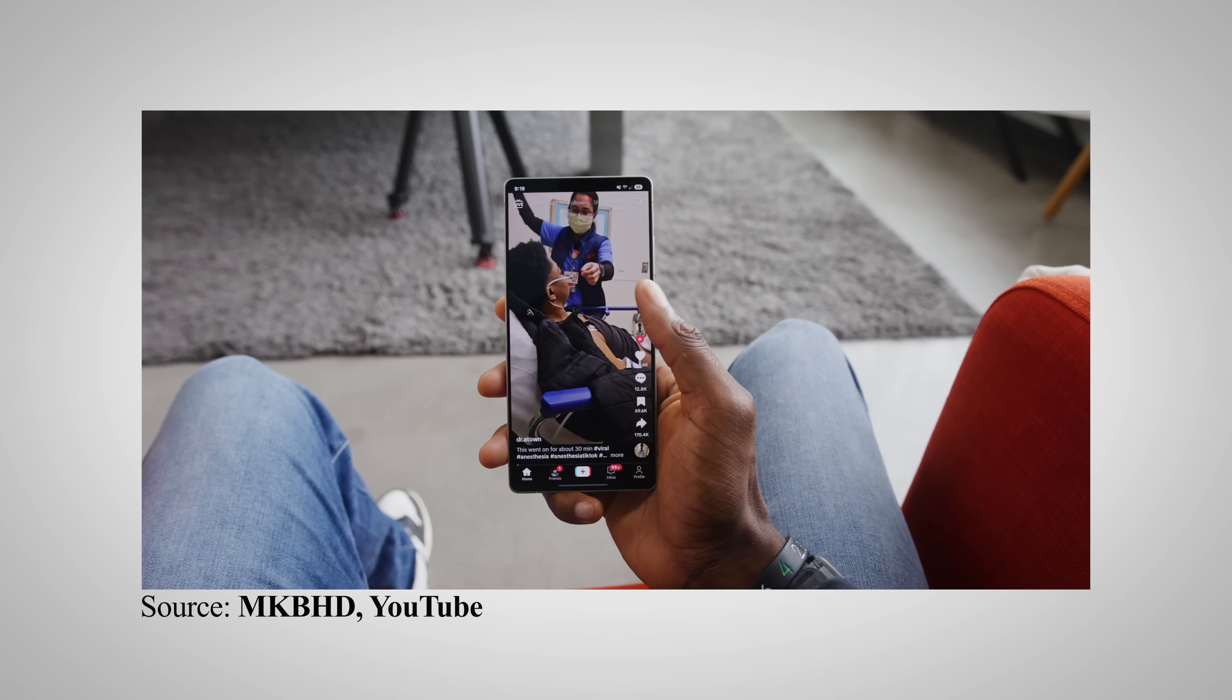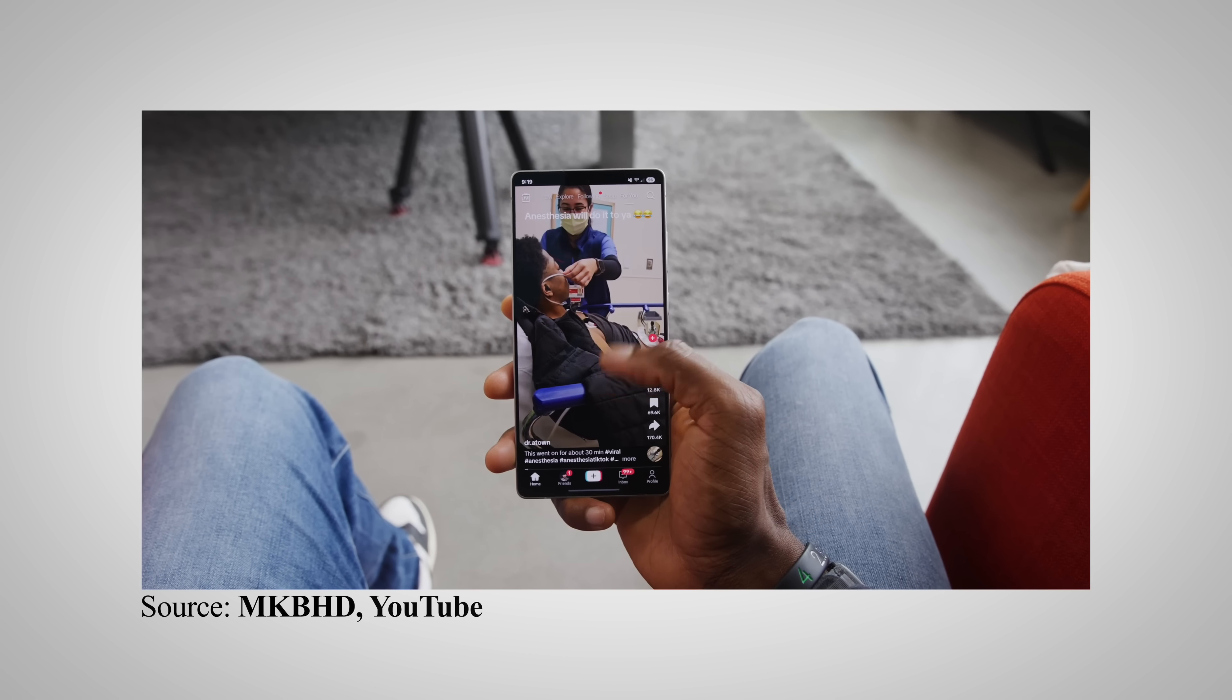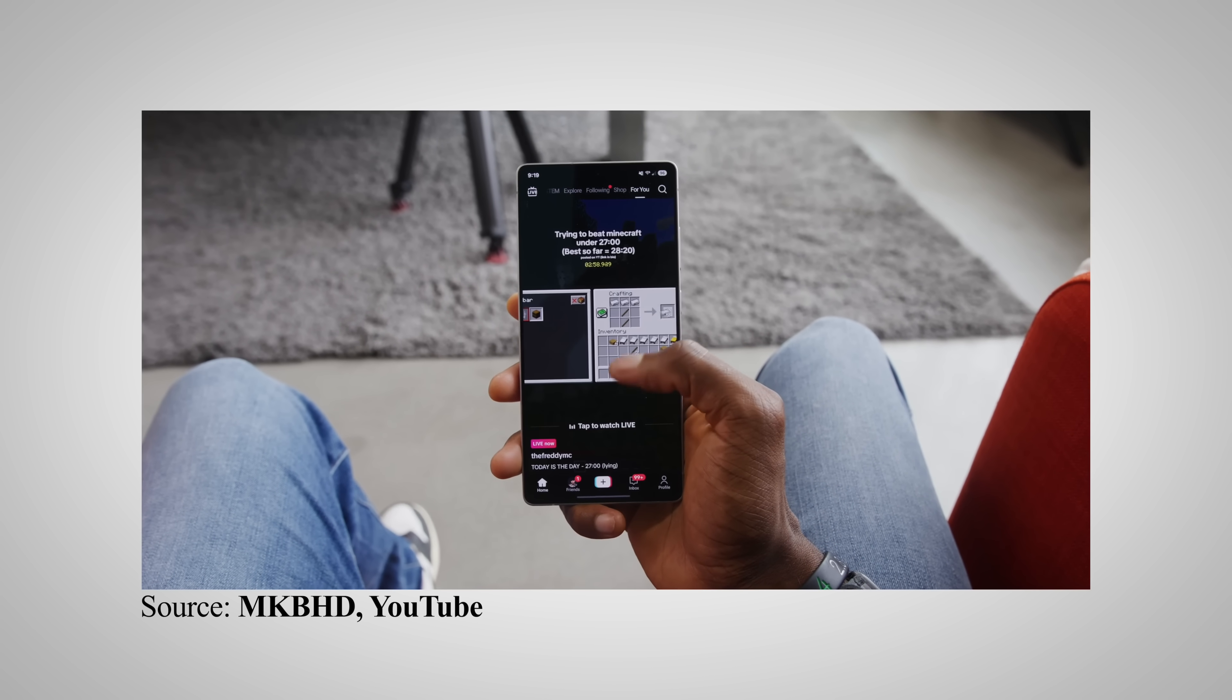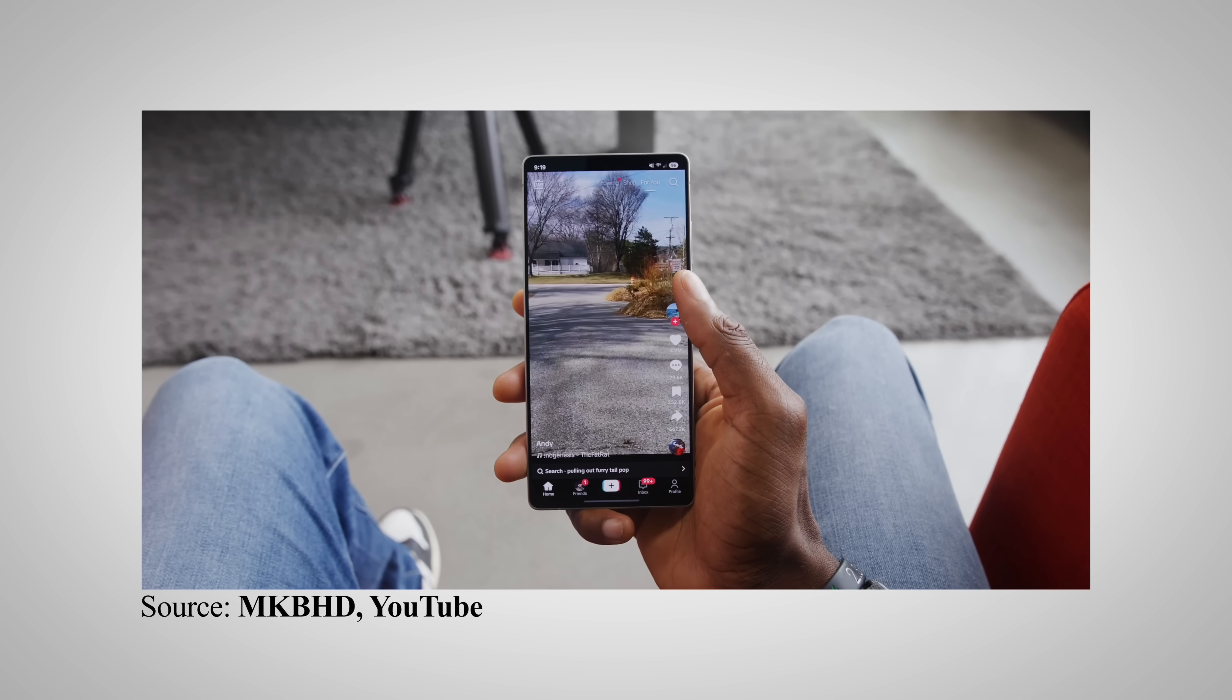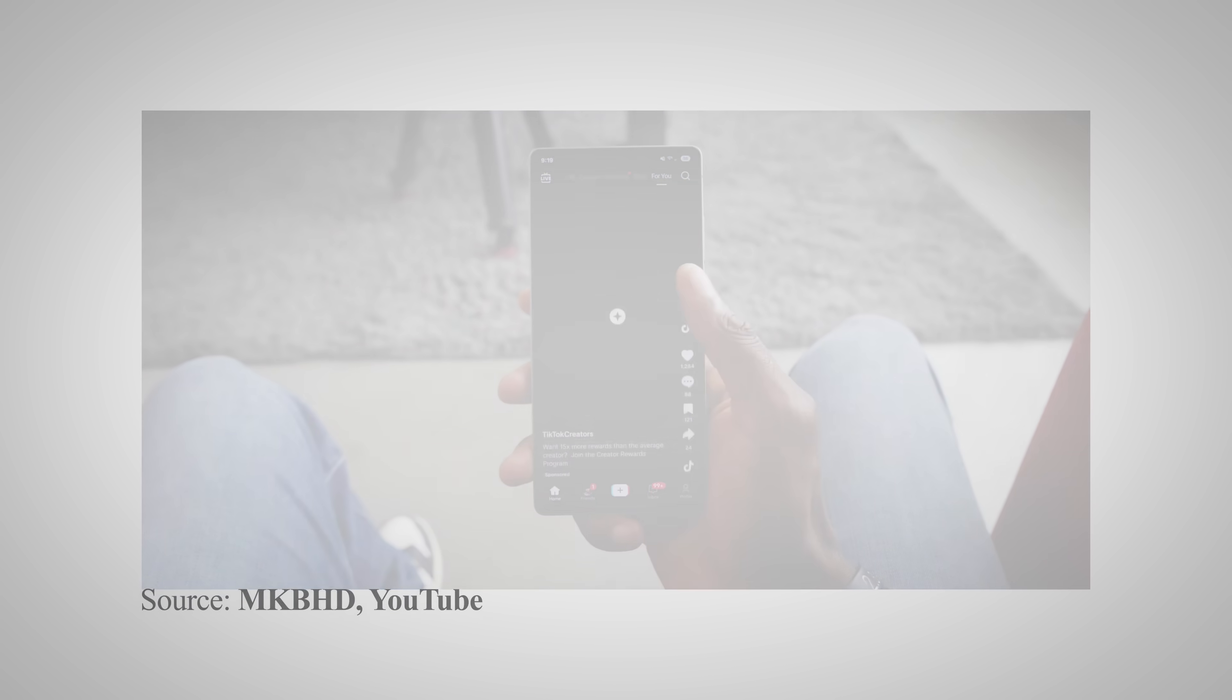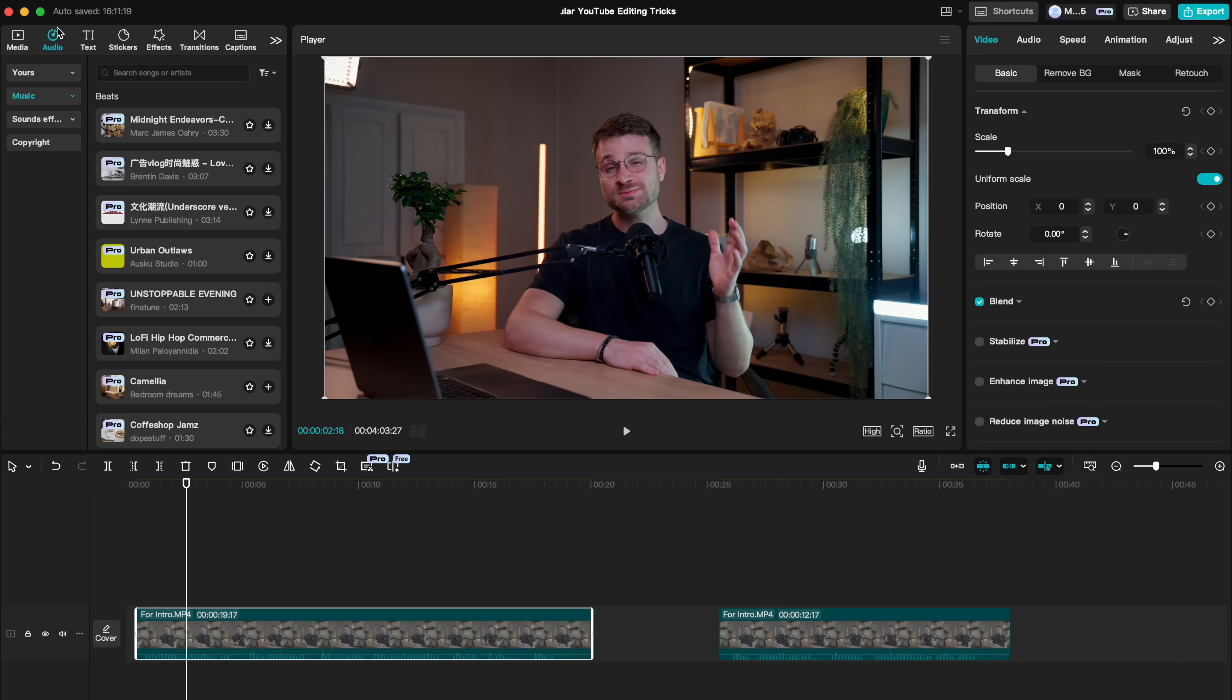But he's not the only one who does this. Check this out from MKBHD. The sound effect that he used helps build suspense as we reach the conclusion of his point.